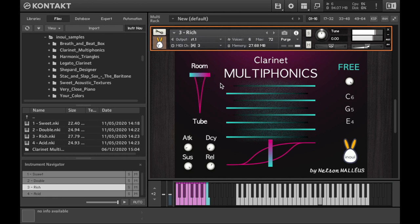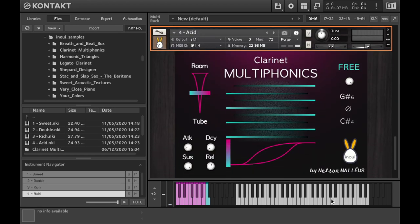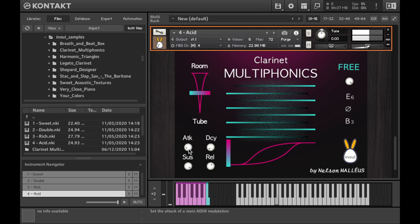In each module, the samples are classified from the lowest to the highest pitch, and you can tweak the ADSR envelope according to your needs.